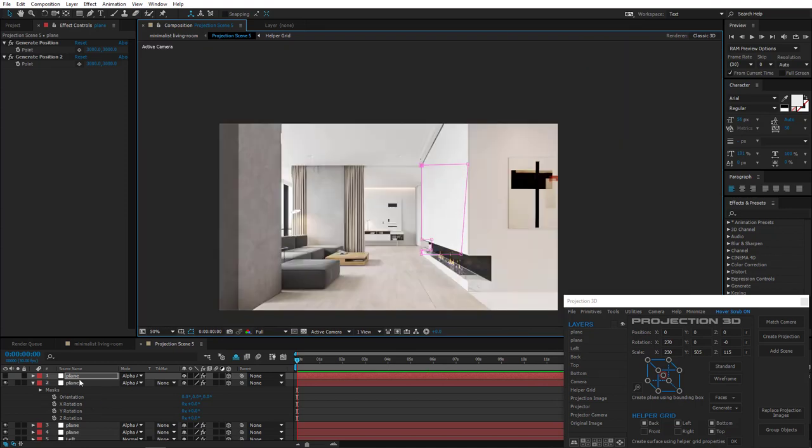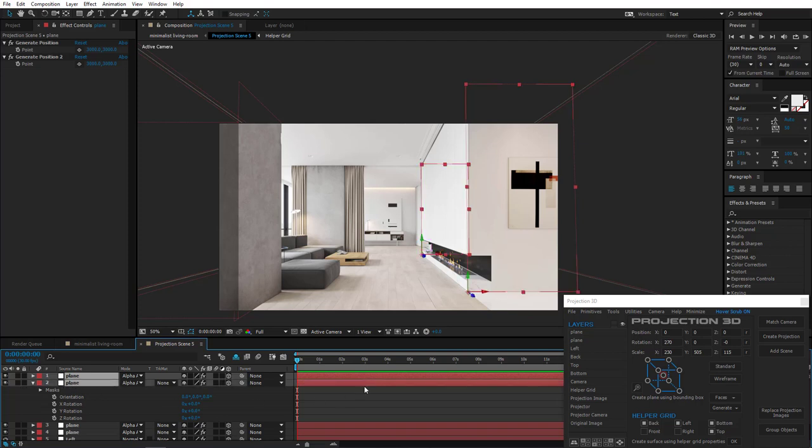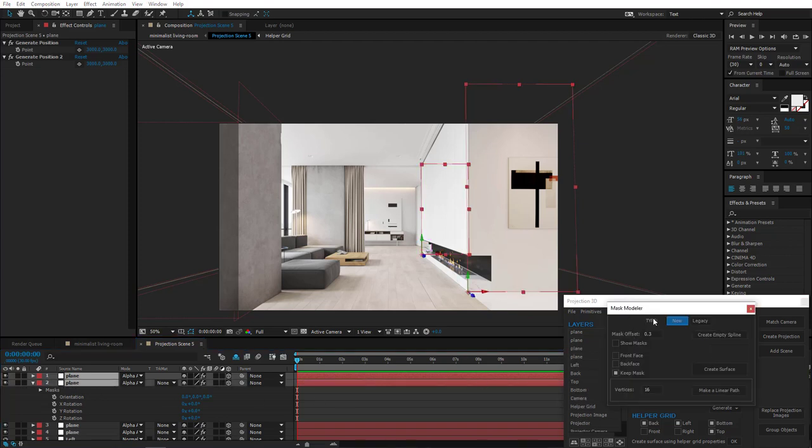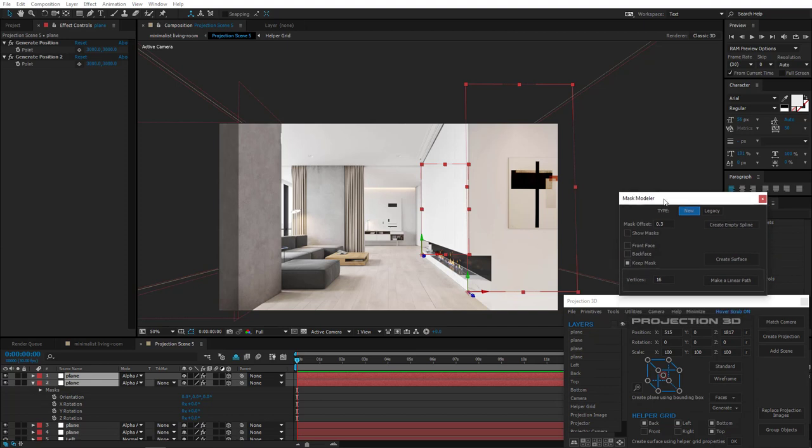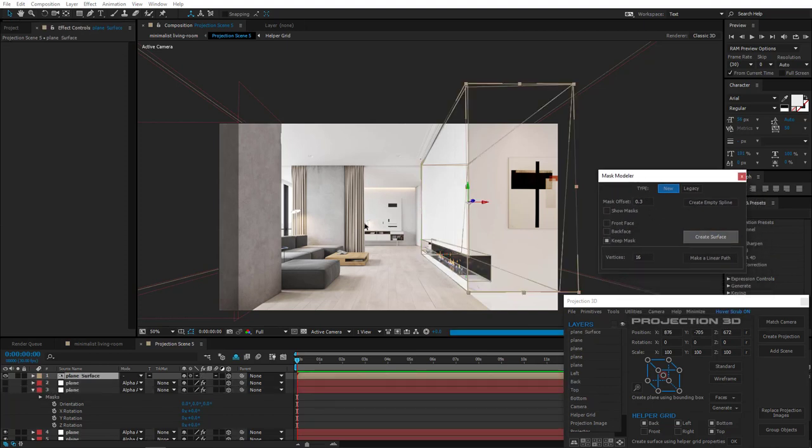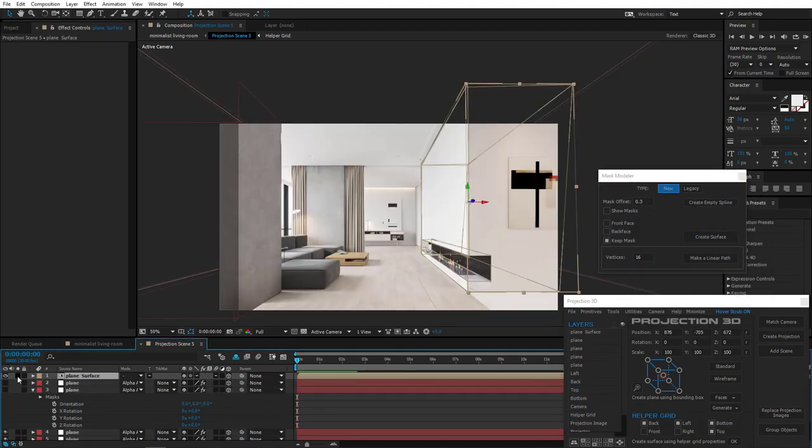Now we can create the side part using Mask Modeler. Select both. Open Mask Modeler and press Create surface. Let's see. Perfect!